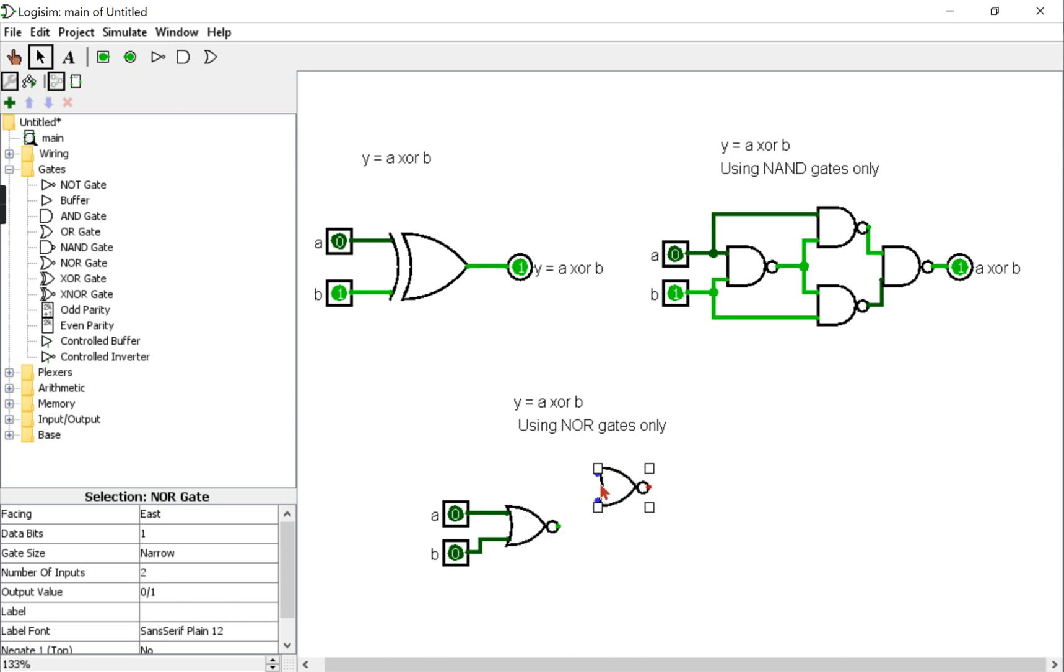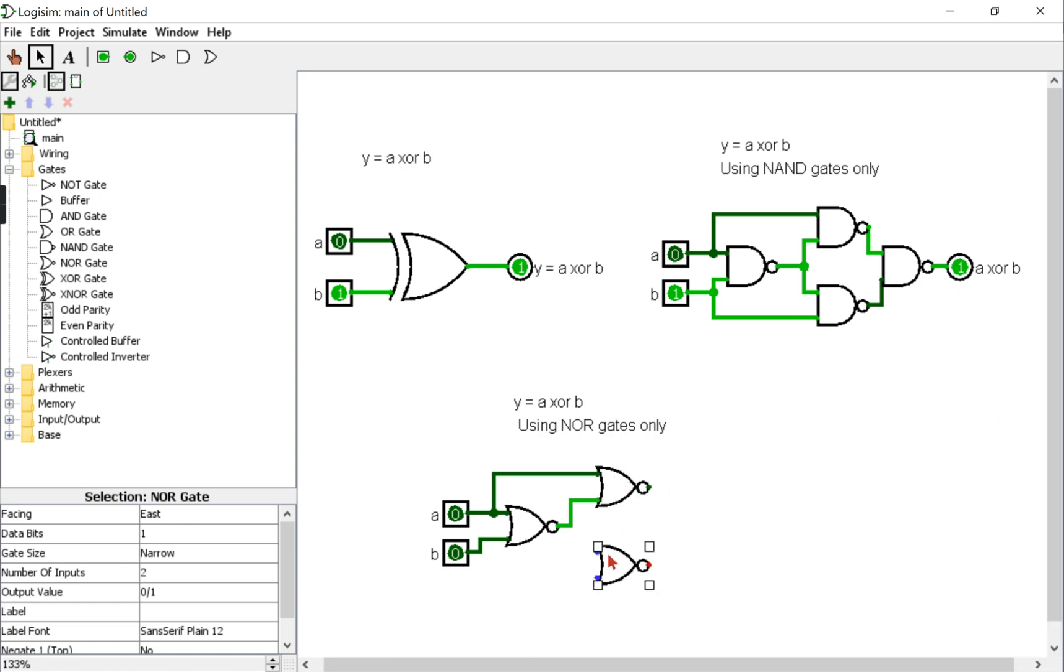I will need another NOR gate. The first input of this NOR gate is A, the second input is the output of this NOR gate. I will copy this gate, Ctrl+C, Ctrl+V from the keyboard.